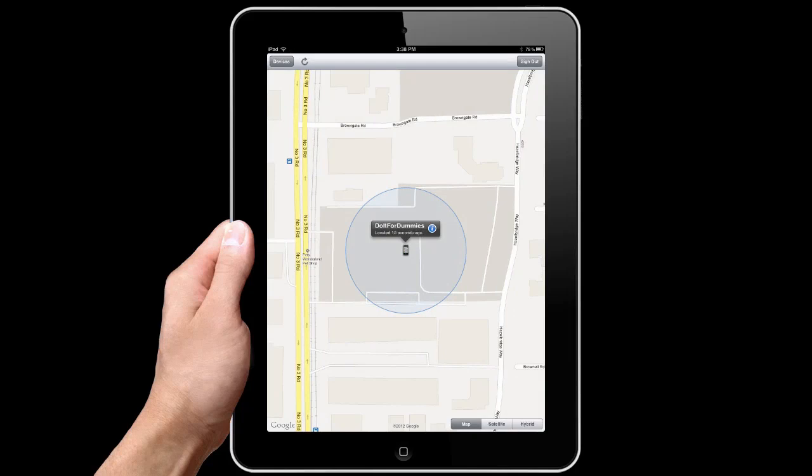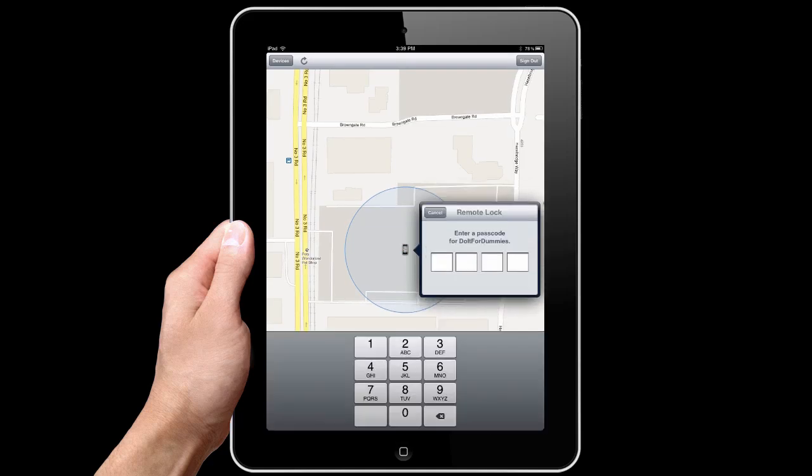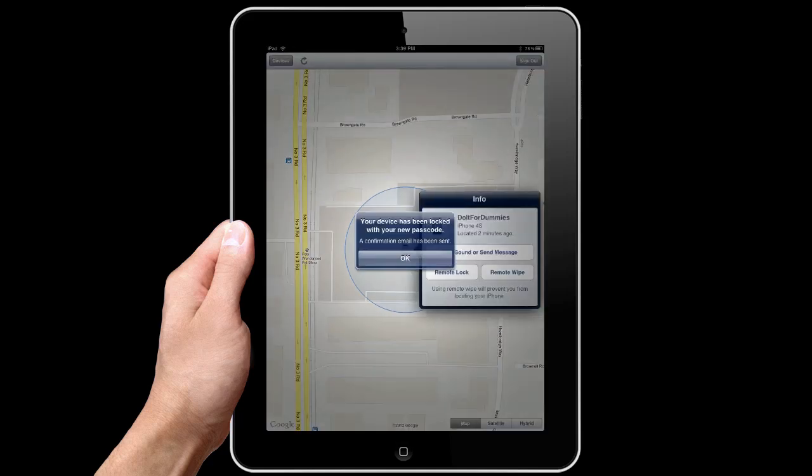You should immediately lock your iPhone. To lock it, click on the blue icon. Select Remote Lock. Type in a four-digit password. Your device has now been locked.